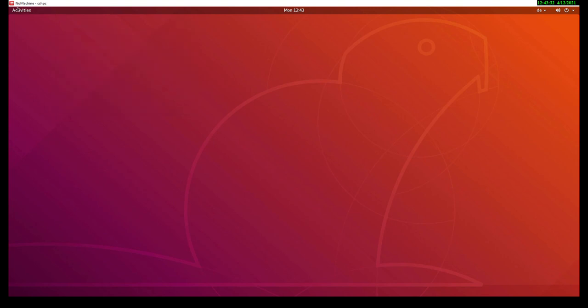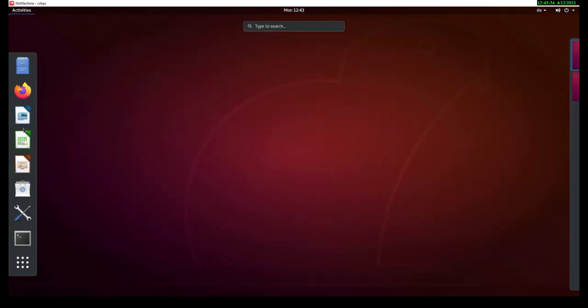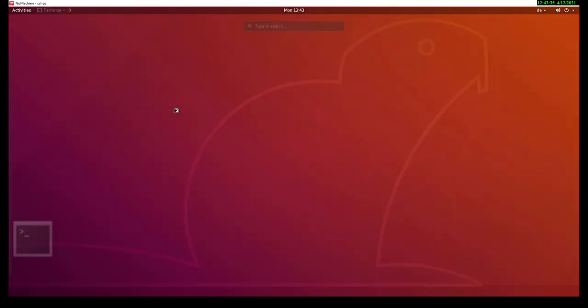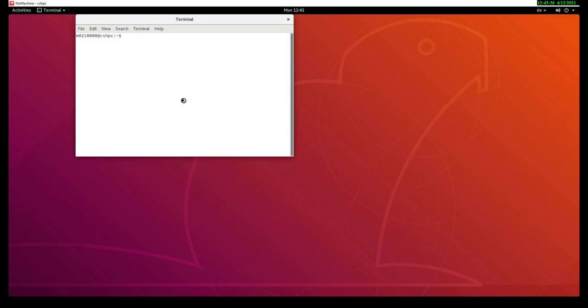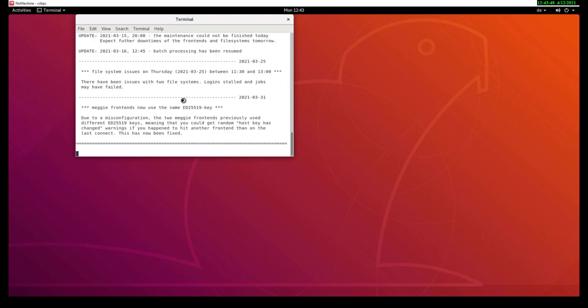You can go full screen, and you see the resolution is automatically adapted. All right, that's our GNOME desktop, and the nice thing is you can now use it like any other Linux desktop, and if you open a terminal window, you can connect to the target system, which is Maggie in our case. And here we are.